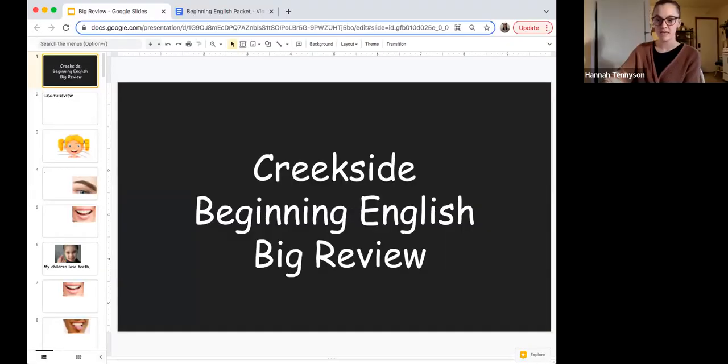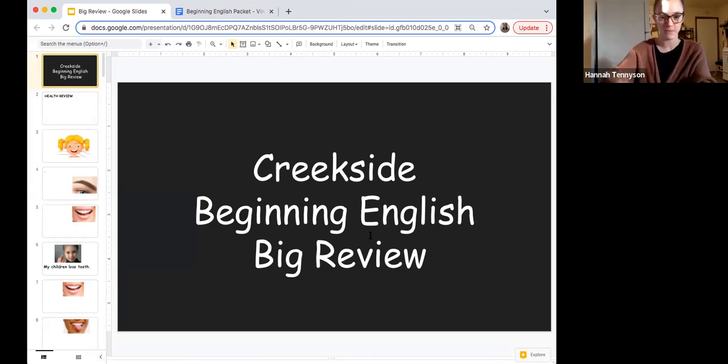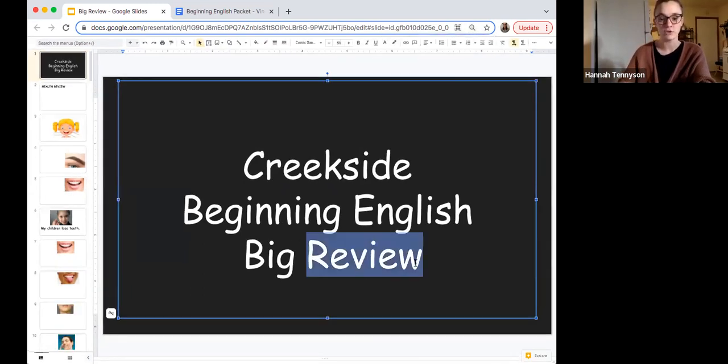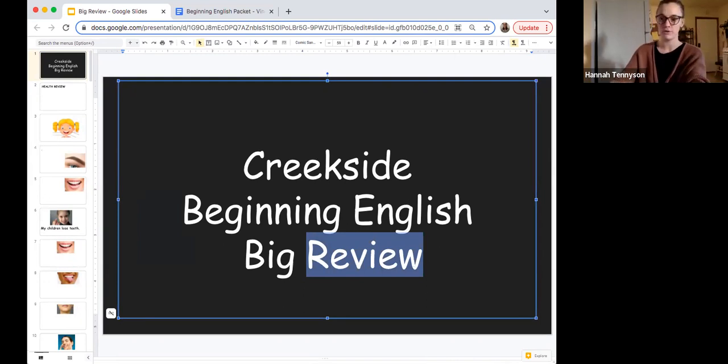Hi, Creekside. Welcome, welcome. How are you? Welcome to our last recording or class of this session. For today, we are going to do a big review. Remember, review means learn again — make sure we remember everything we learned. Let's begin.